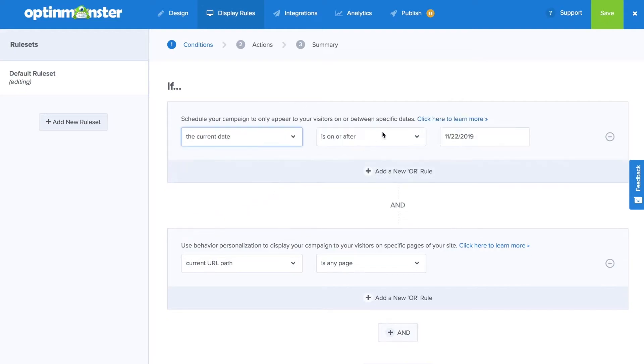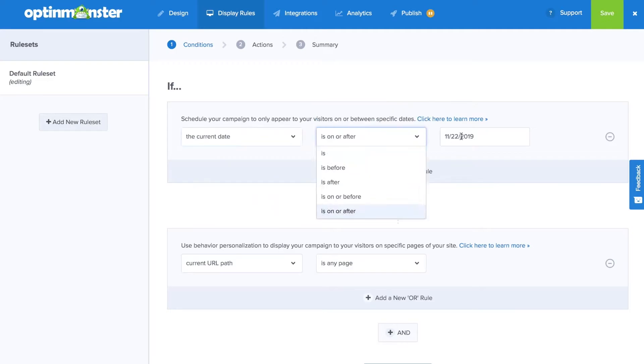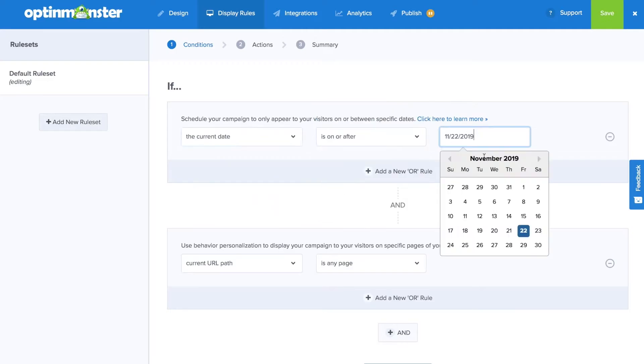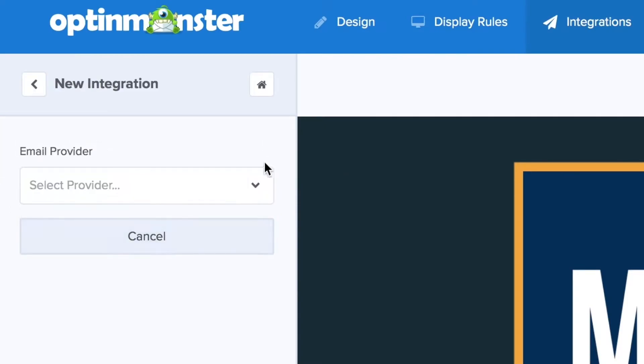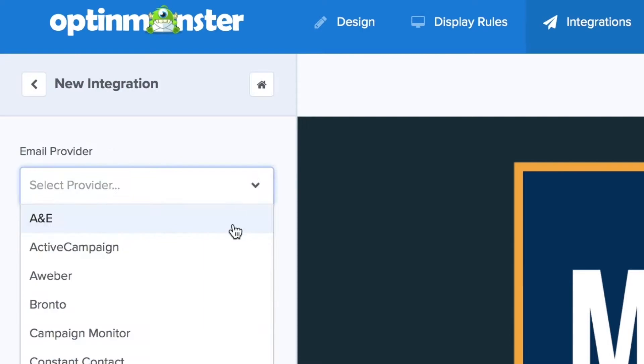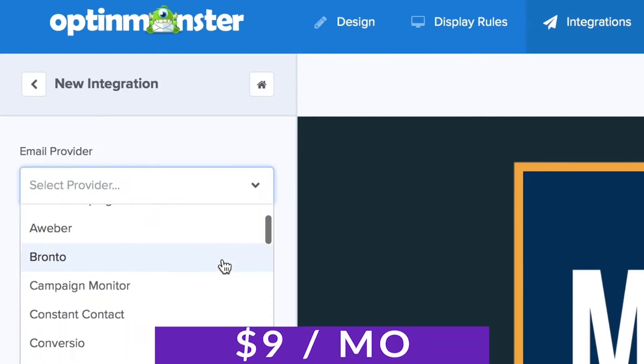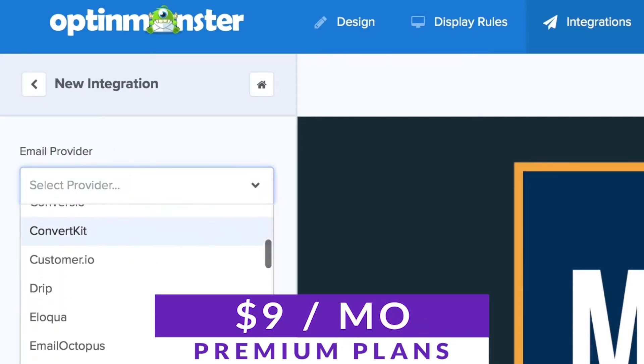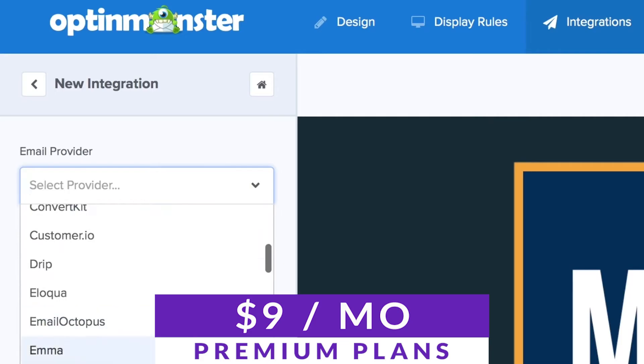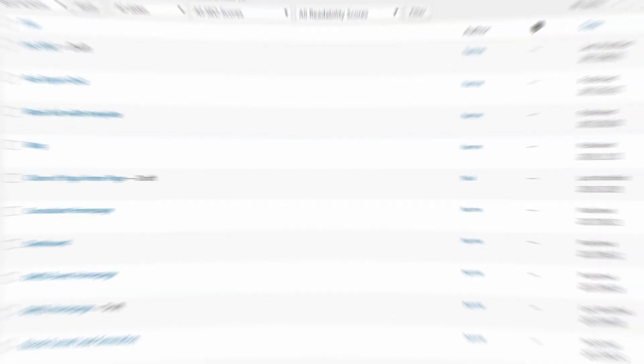It also includes targeting, personalization, and optimization features. In addition to A-B testing, OptinMonster lets you gather useful statistics and insights into your conversions. OptinMonster is an amazing plugin and you can try it today for free with premium plans starting at $9 per month.